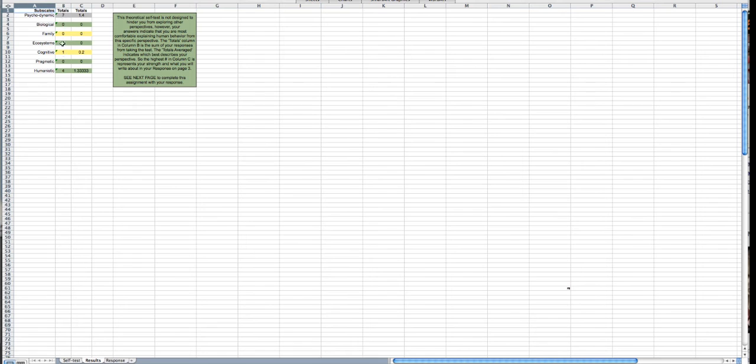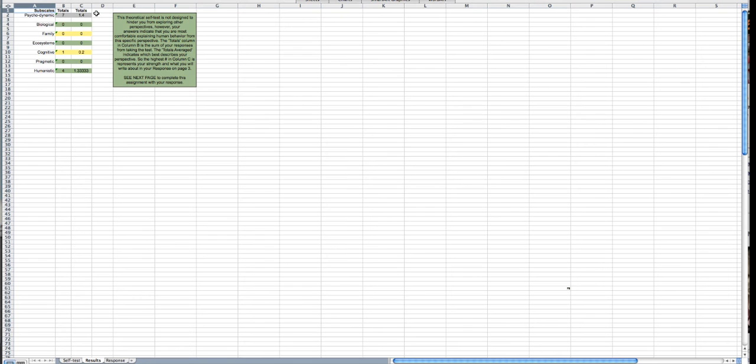The numbers are automatically calculated right here in column B, but column C is averaging your score. So whichever one you are highest in, I would categorize myself psychodynamic based on my answers, so then I'm going to go over here to the response page.